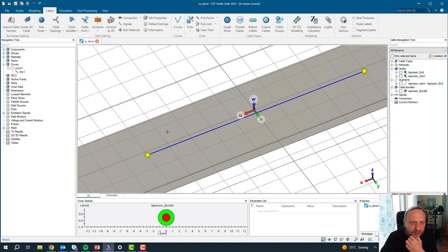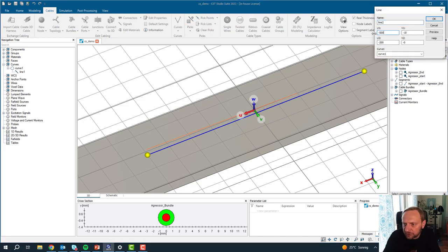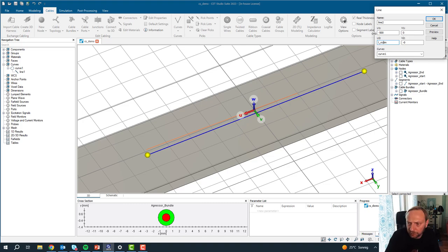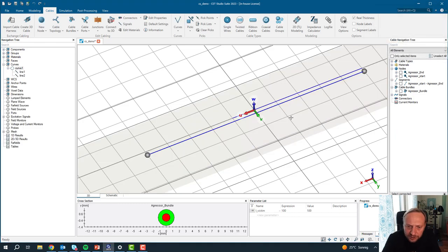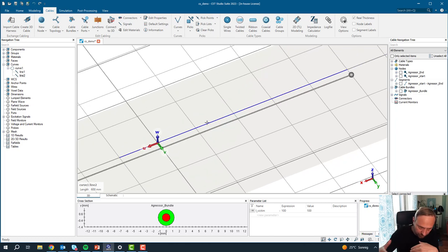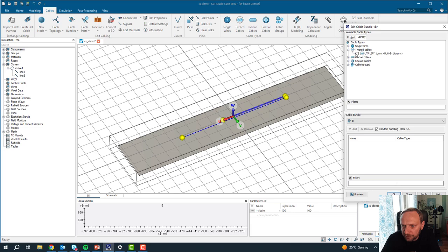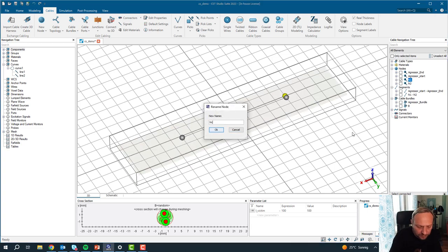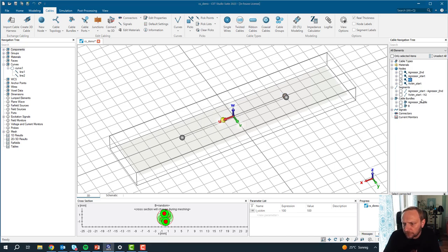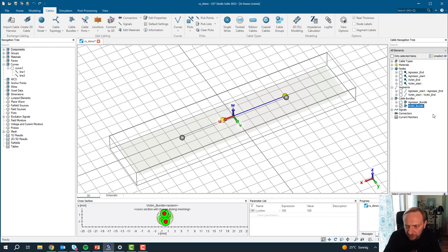Let's save it first. Now I draw a second curve for our victim line. I go back to line. We start at minus 500 up to zero, and parameterize this as L victim. That's my second curve — it's 60 centimeters long, so it doesn't cover the full aggressor length. Now I need another cable bundle from this curve, and we put in a twisted pair. There is a library of simple cables — a simple twisted pair wire. We add it to the bundle, hit OK, and rename it the victim bundle.